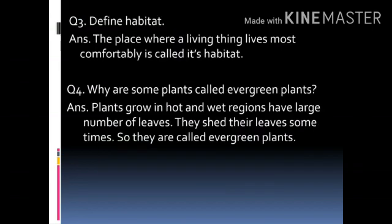Question number 3. Define habitat. Answer: the place where a living thing lives most comfortably is called its habitat.